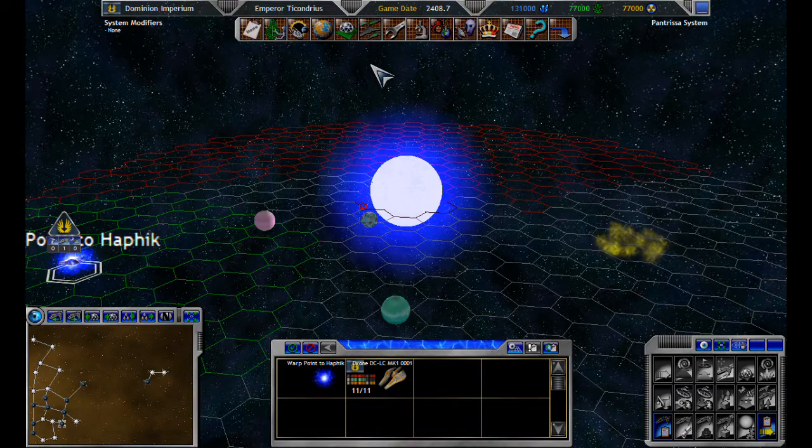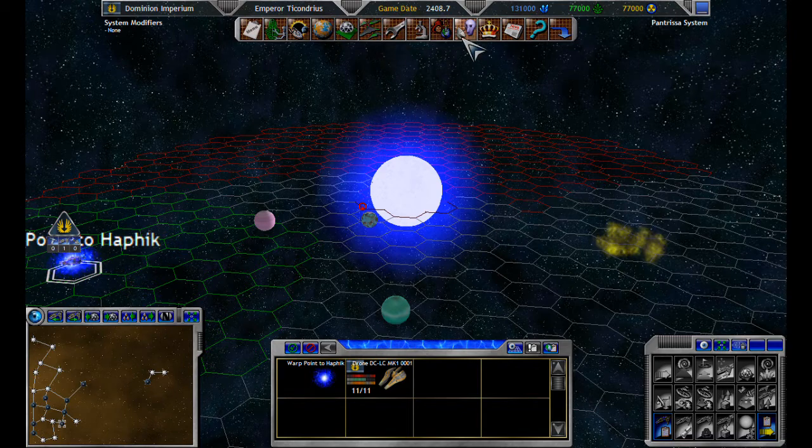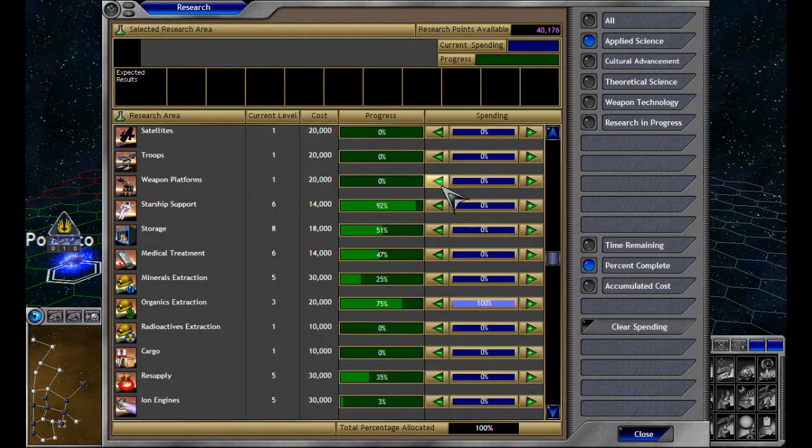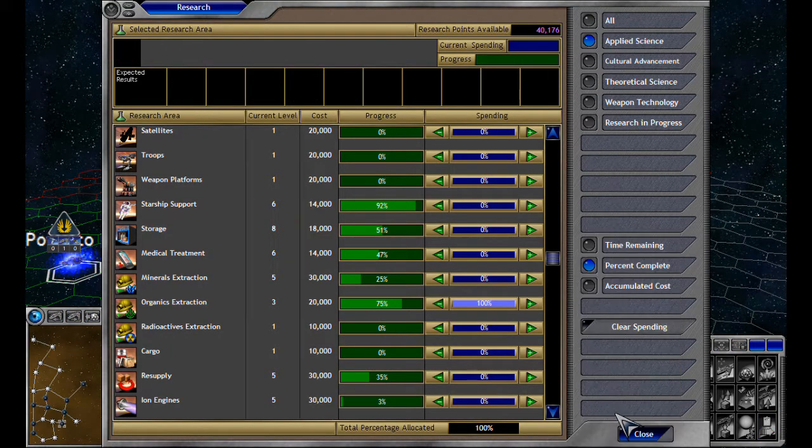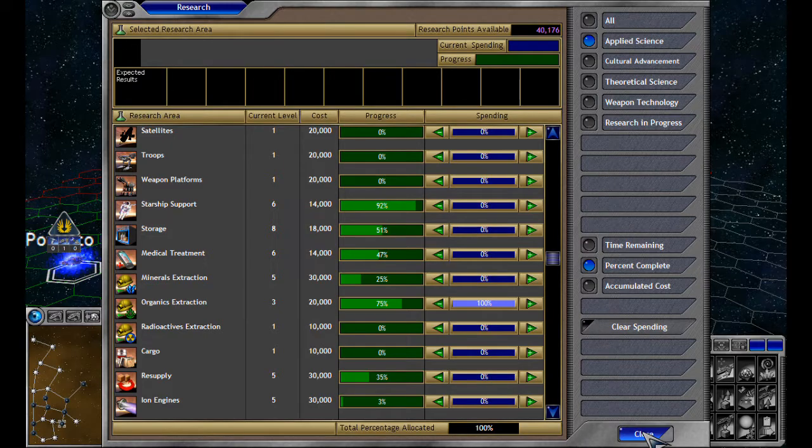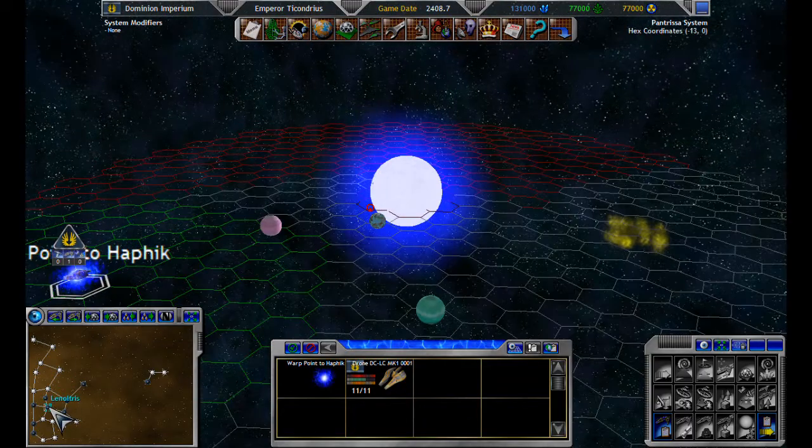Good, they're at organics level something or other, which is good. 20,000 for progress. We should be there, fine.